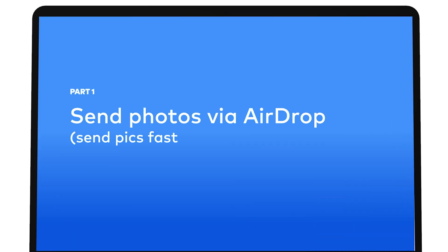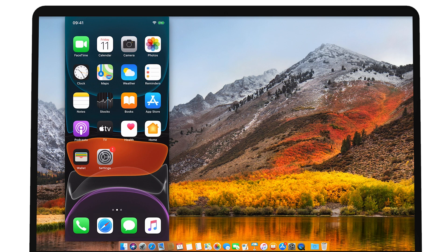Send photos via AirDrop. The quickest way to transfer your photos is via AirDrop. The best thing about this is that it's very convenient and the quality is unaffected while importing. So get closer to your Mac.